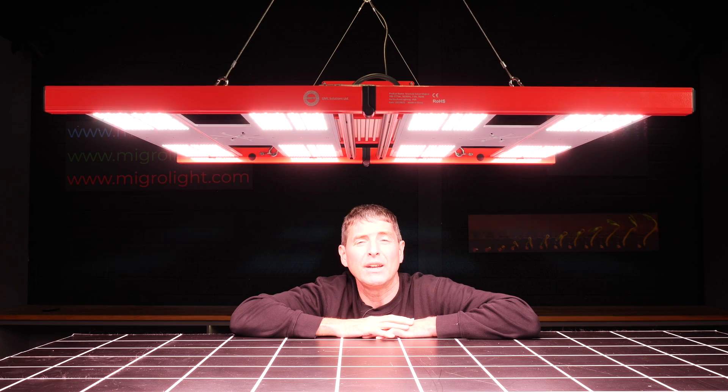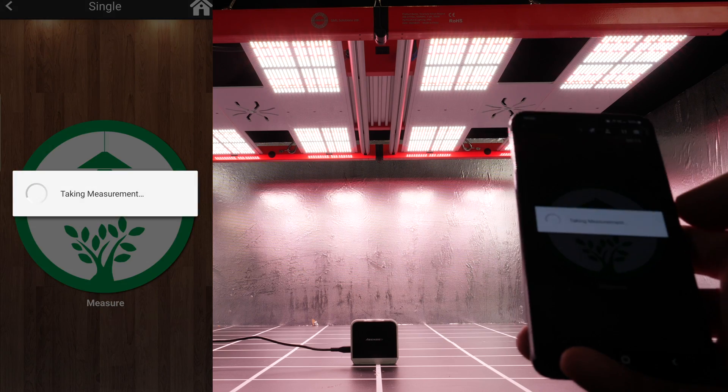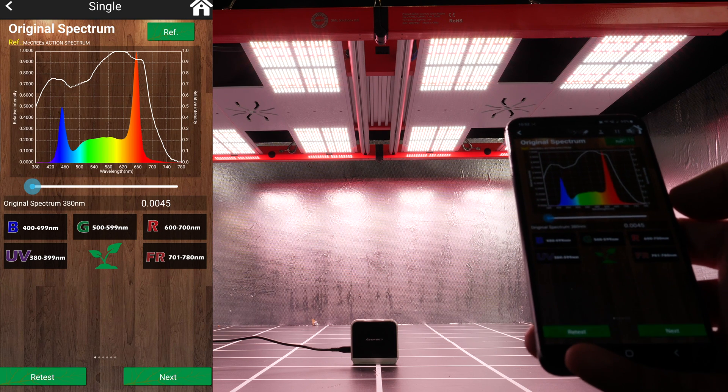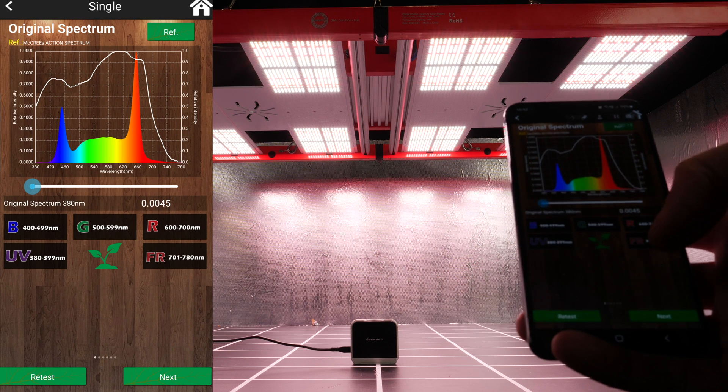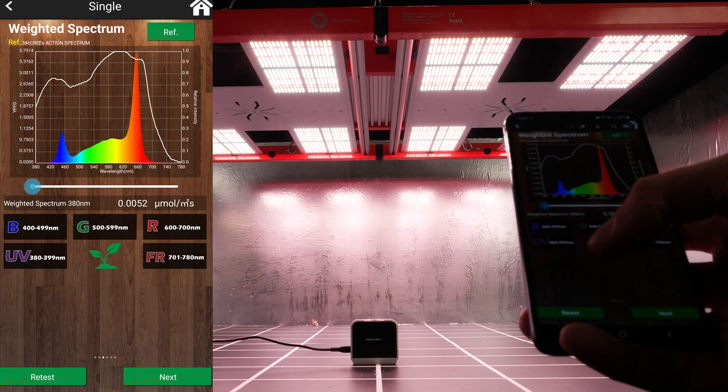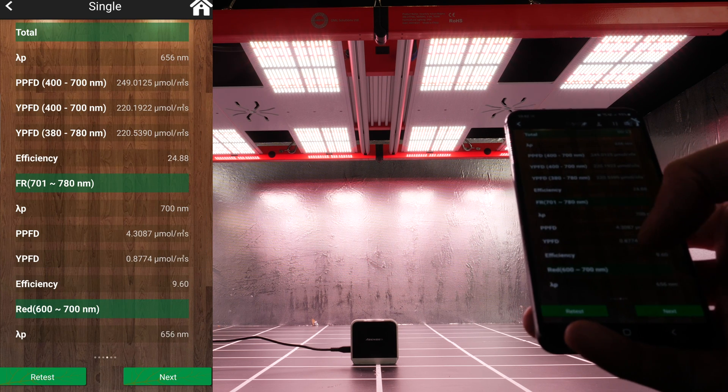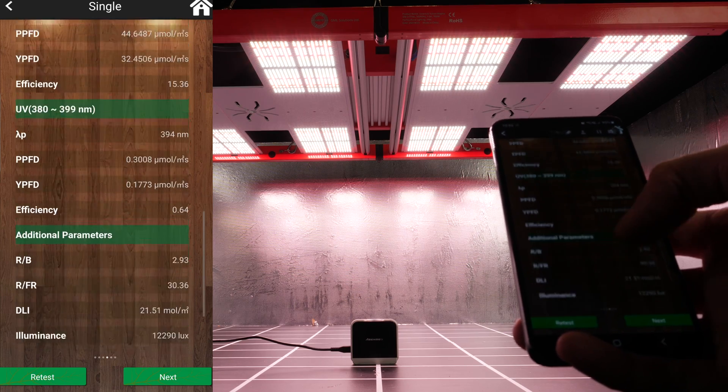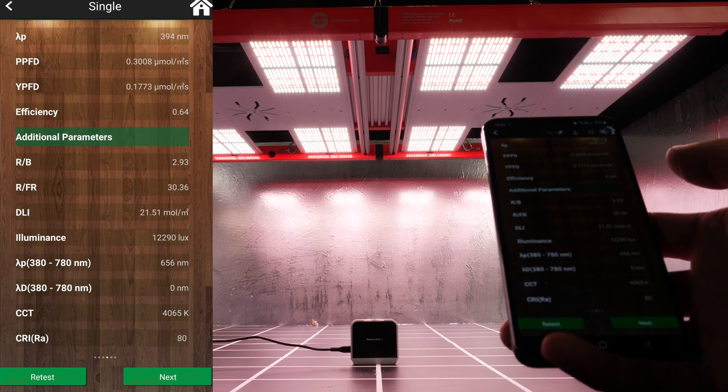I tested it with the Asensitec spectra radiometer and you can see the big peaks of blue and red. This is really targeted for super high efficiency as you'll see by the result.